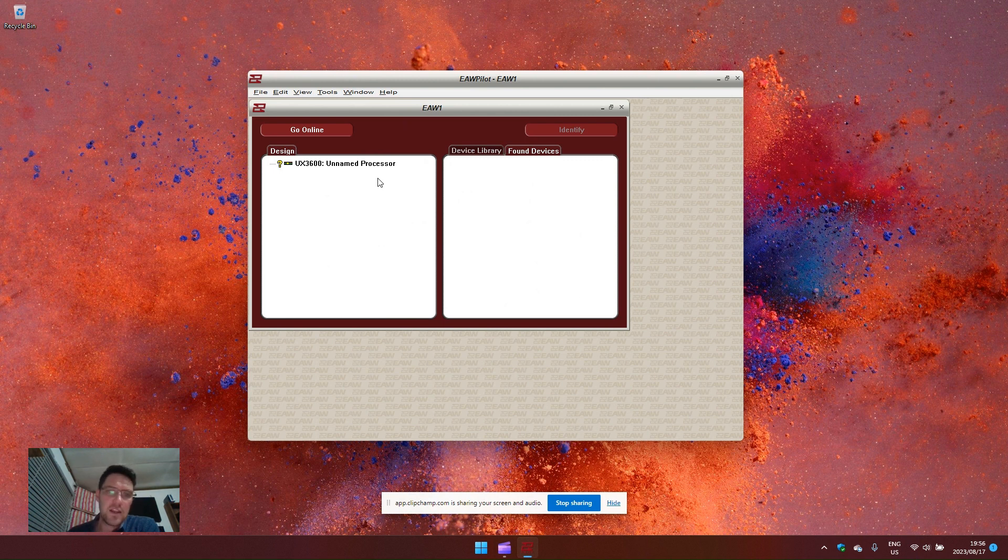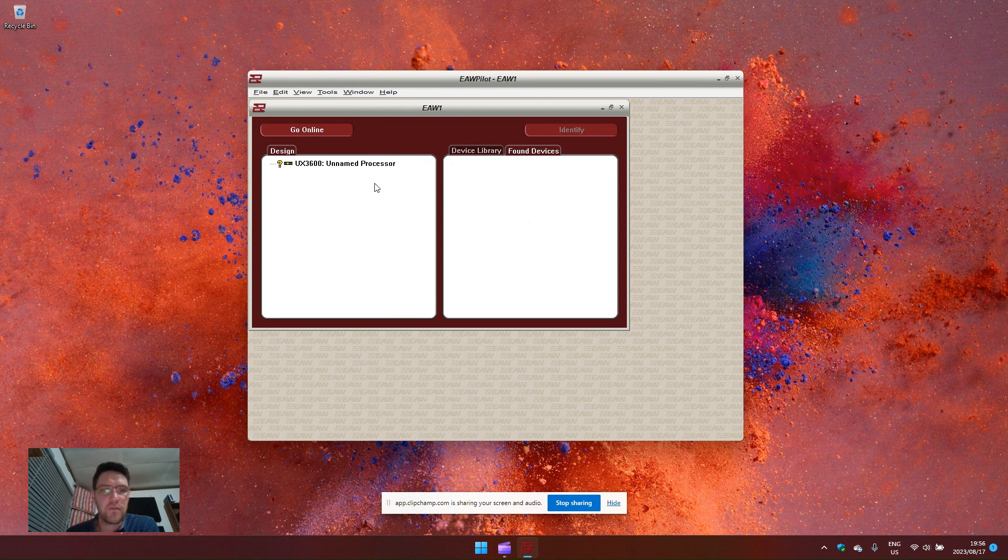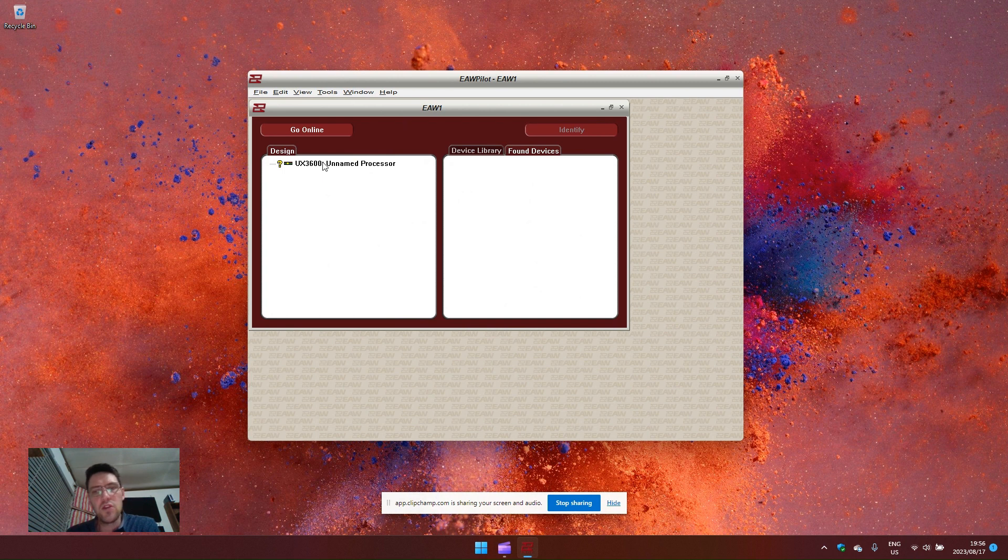If I choose write settings to device, it will take these settings that I have configured and write it to the newly connected processor.